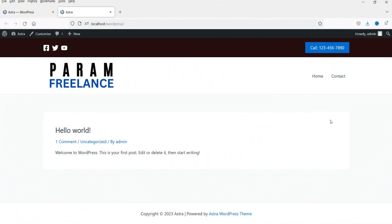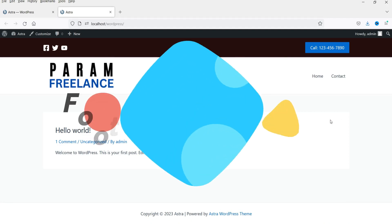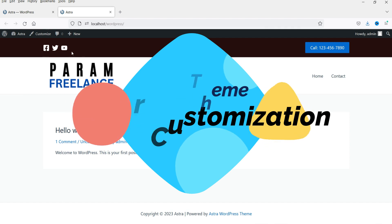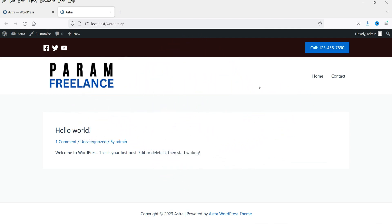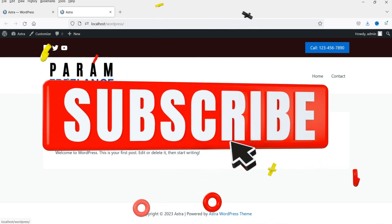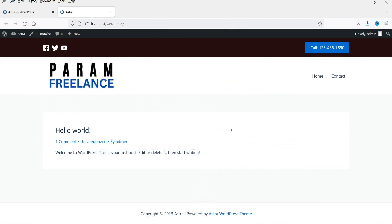Hello and welcome to Quick Tips, the WordPress Astra theme series. In this video we are going to customize the footer section of the Astra theme. In the previous video I showed you how to customize the header section in the Astra theme without using Astra Pro — we added the logo, the menu, and other elements in the header section.